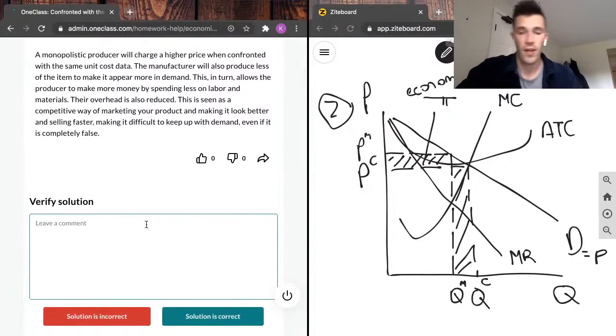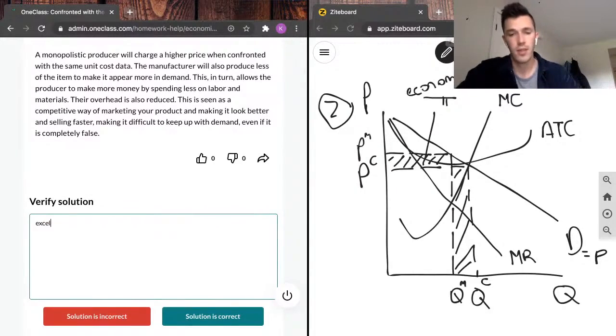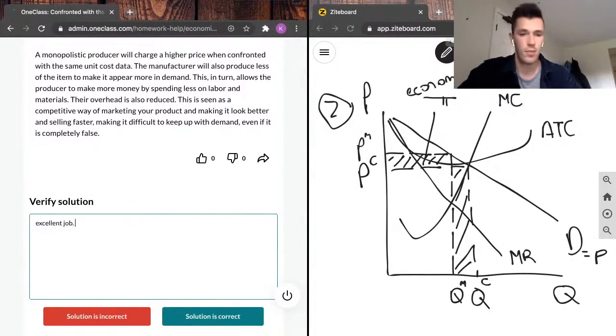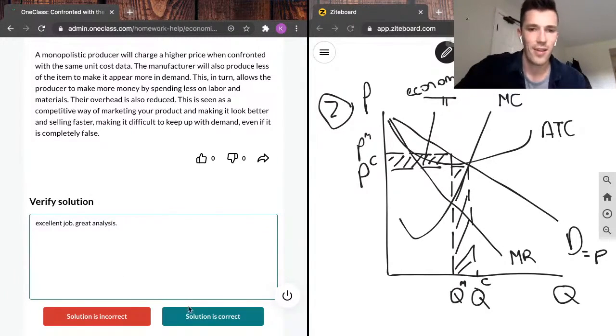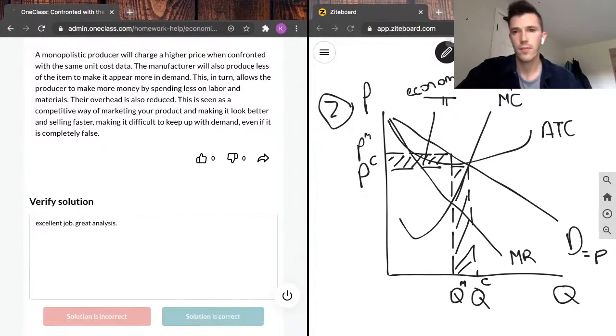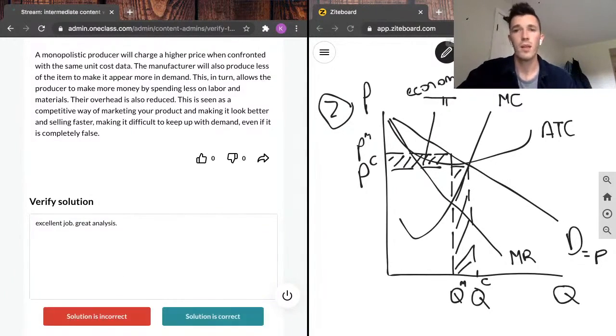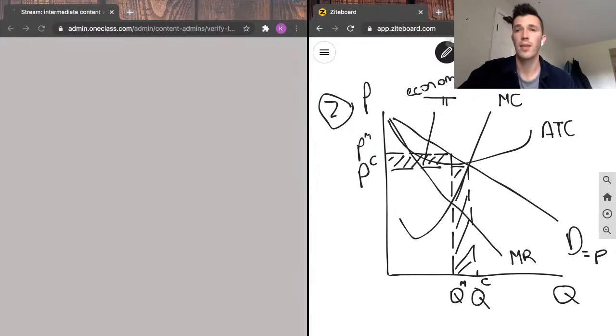And that will be the economic loss for a perfectly competitive firm. So I'm going to verify the solution. I'm going to say excellent job, great analysis.